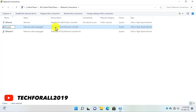So let's rename them. I will rename the first one to "Incoming Connections" and I will rename the second one to "Outgoing".